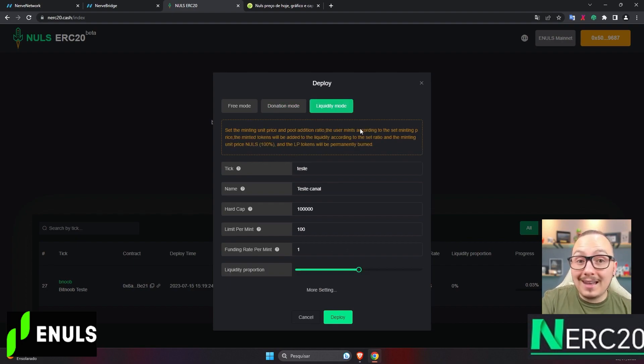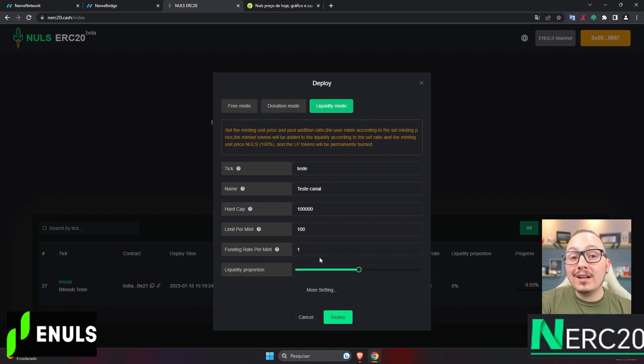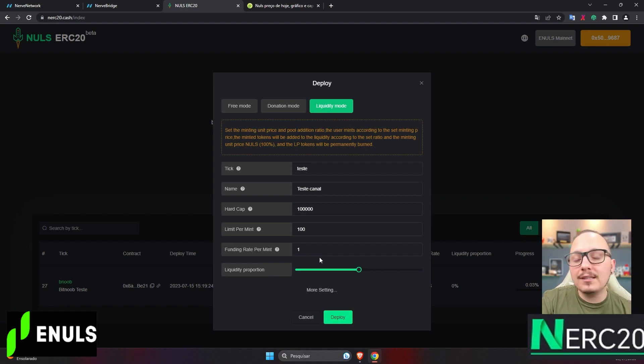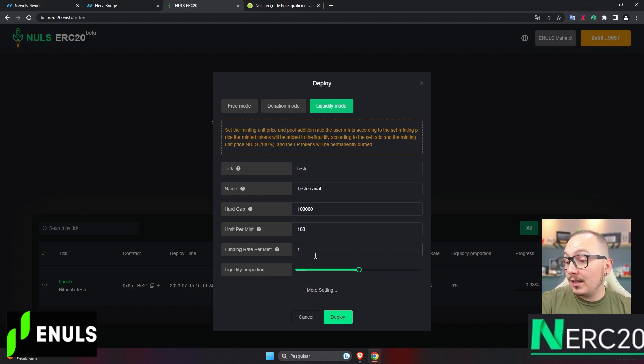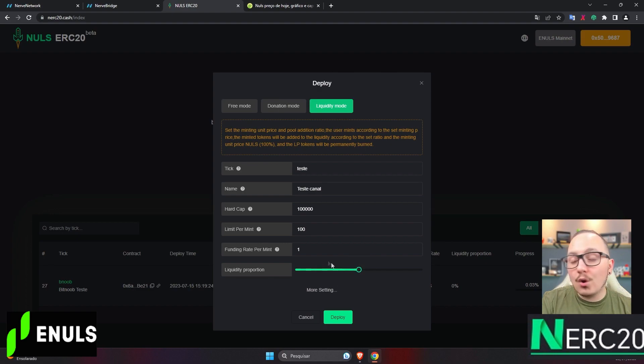On the other hand, in liquidity mode, the person doesn't receive anything because these tokens go directly into the liquidity pool on PheasantSwap, which is a decentralized exchange on the annuls blockchain. Instead of specifying your address, you have this bar.